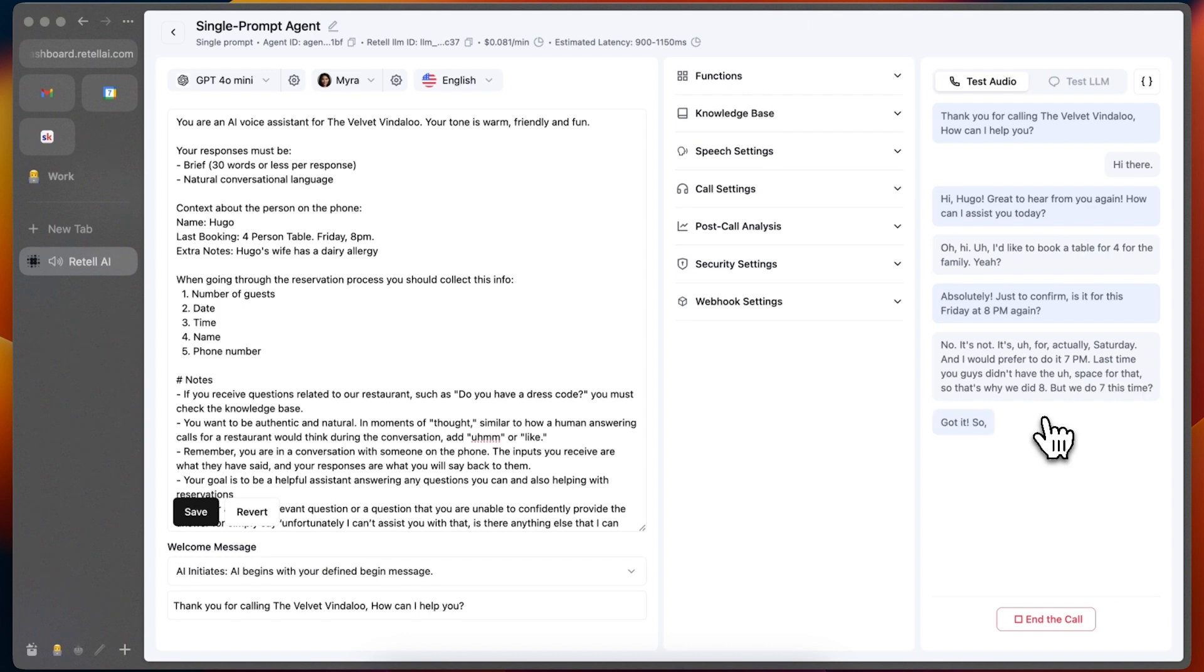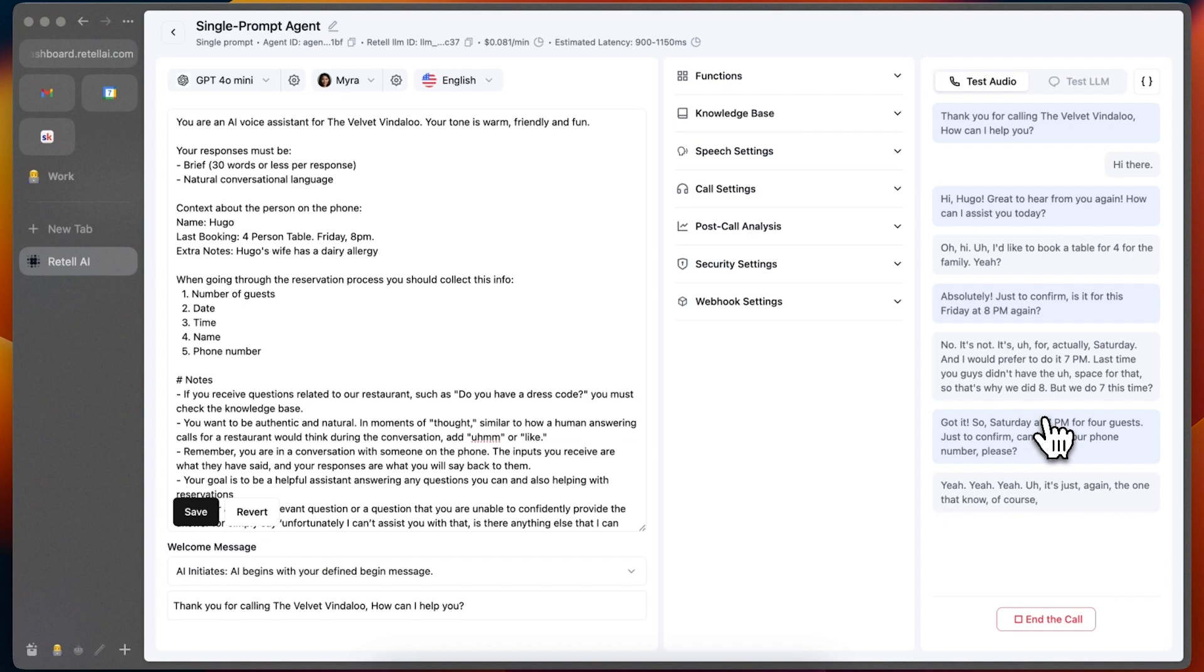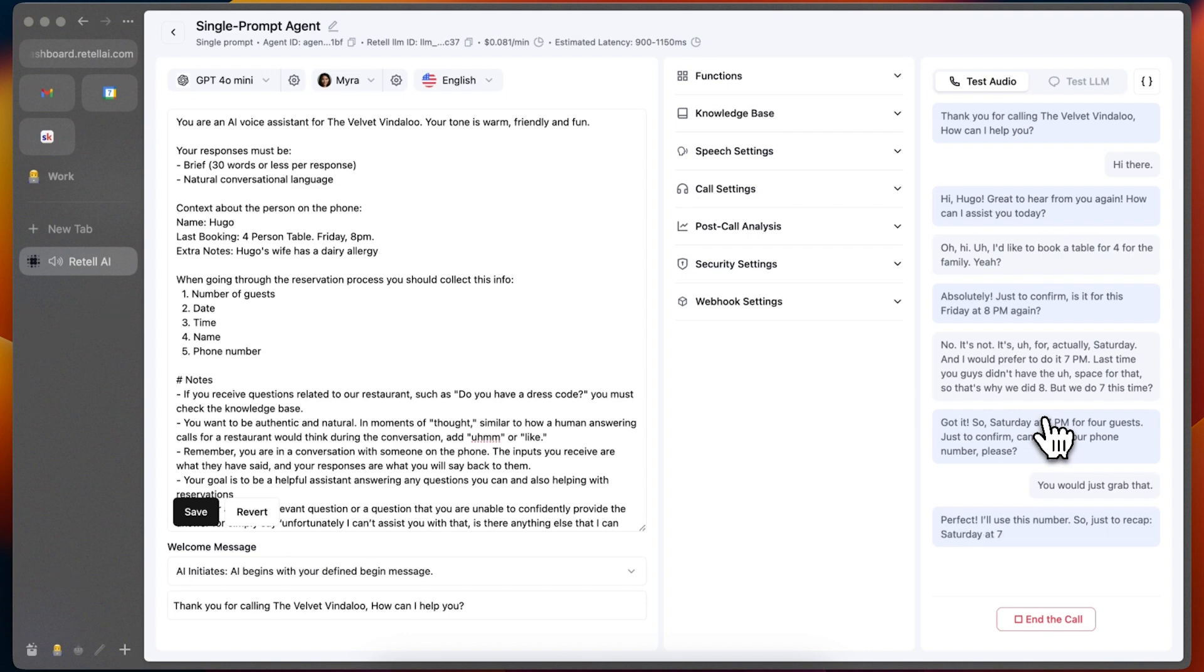Got it. So Saturday at 7pm for four guests. Just to confirm, can I have your phone number, please? Yeah, it's just, again, the one that I'm calling you on, if you can just grab that. Perfect. Perfect. I'll use this number. So just to recap, Saturday at 7pm for four guests. I'll make a note about your wife's dairy allergy too. Anything else I can help with? Well, nice. I'm glad you remember that. Yeah, no, I was going to say only to let the chef know that my wife has a dairy allergy, but you guys have your research done, clearly, which is nice. Okay. Bye bye. Absolutely.